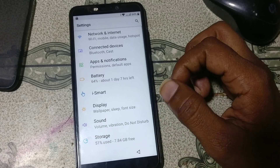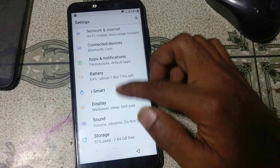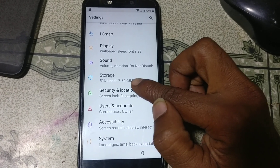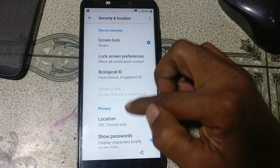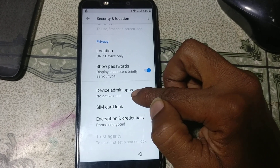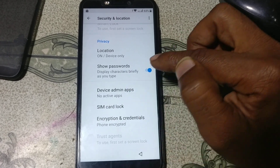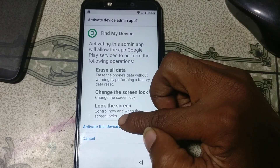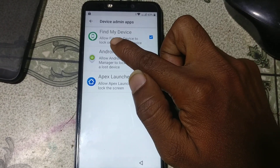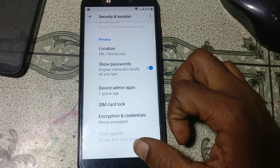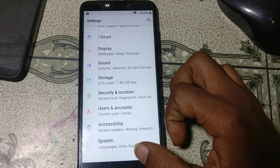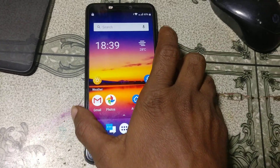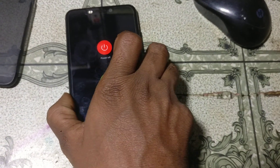Go back to settings. Scroll down, just tap on security and location. Scroll down and device admin apps — just tap on it. Right now activate this one — Find My Device. Simply go back and restart your mobile.